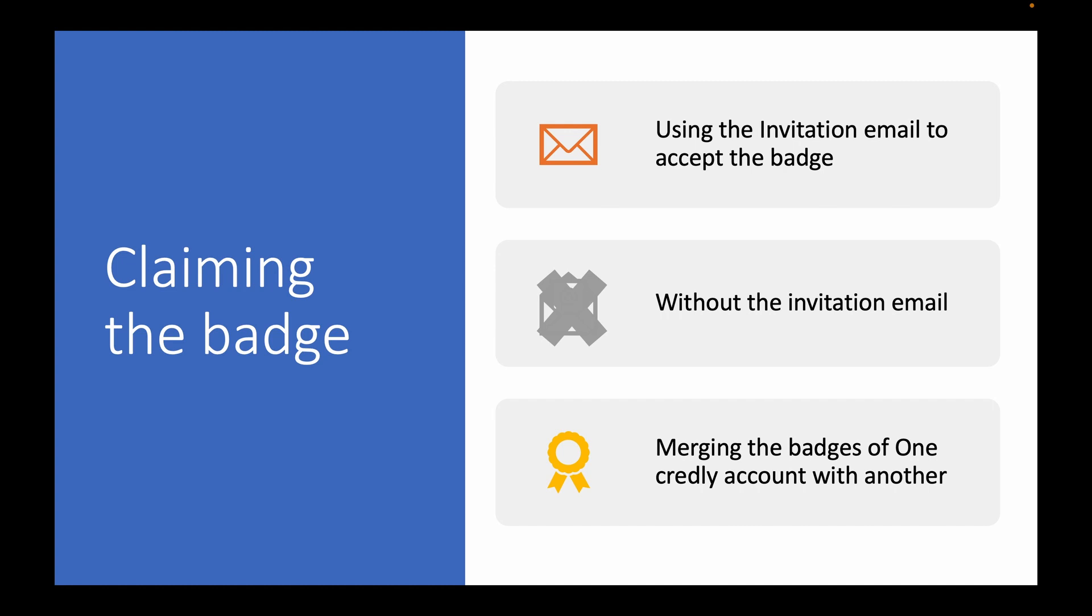And let's say you have some badges in one Credly account, some more badges in another Credly account. How would you merge these two accounts and the badges within them? So that's what we will try to take a look at now.